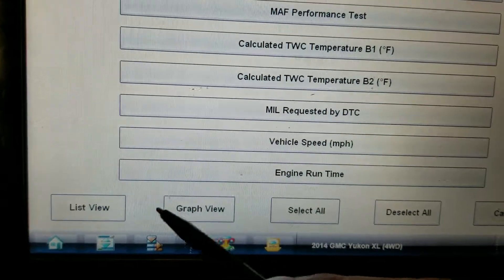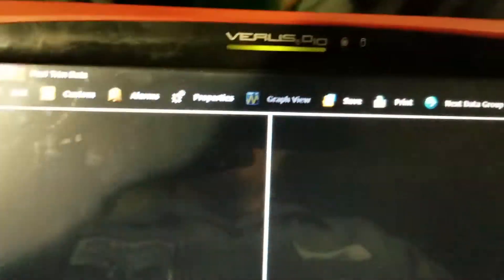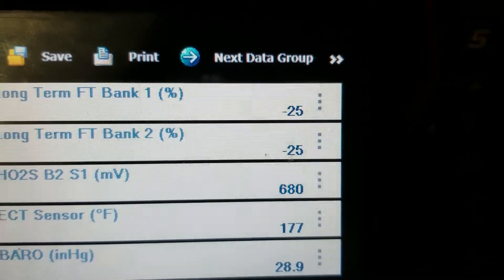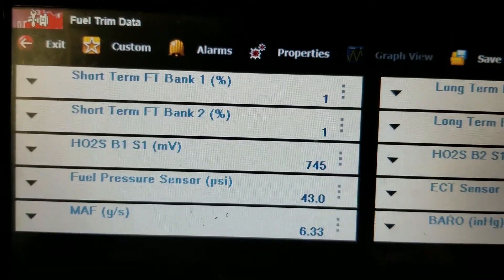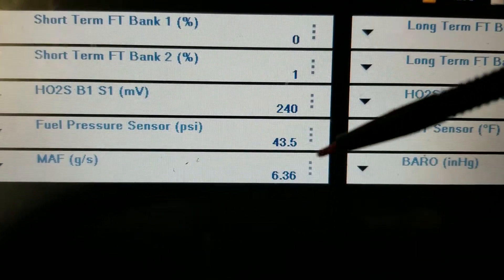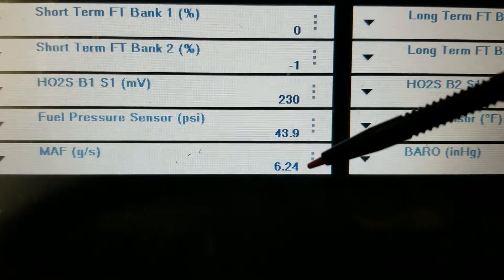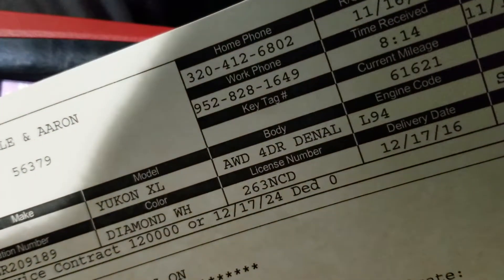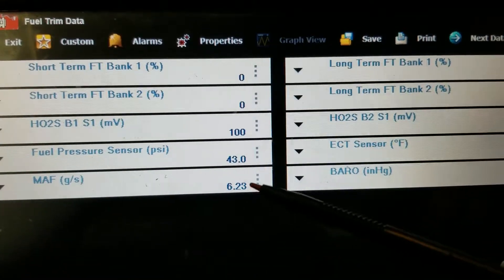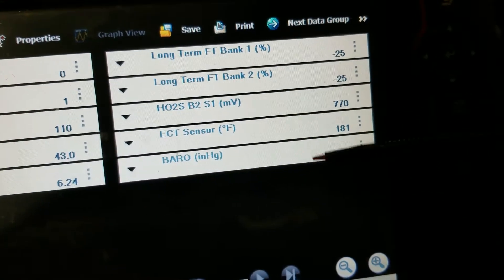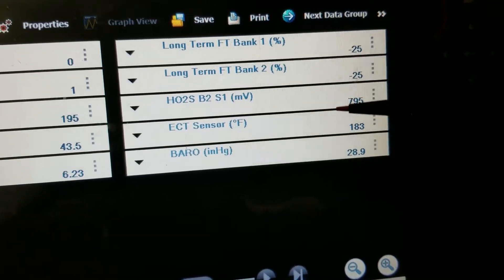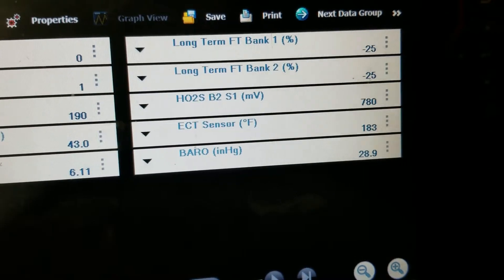Alright, we have a rich condition at idle. Let's do a list view for right now and take a quick peek. You can see the computer is basically maxed out on the long term, but it isn't completely maxed out yet because the short term's hovering around zero, so it is able to correct for the condition. Our mass airflow is about 6.2 grams per second. BARO is 28.9 — looks good. We're at 183 degrees so we are warmed up decent.